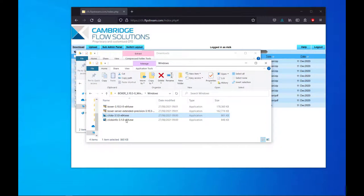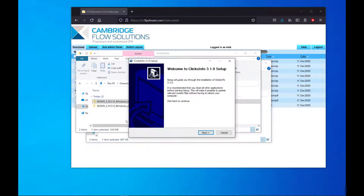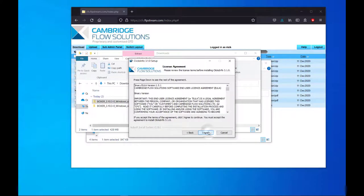You can also choose whether to install Clicksinfo. Clicksinfo is a tool which provides license status information.